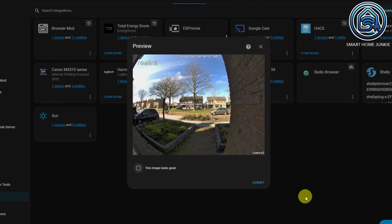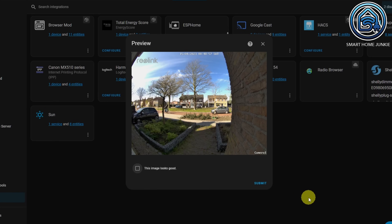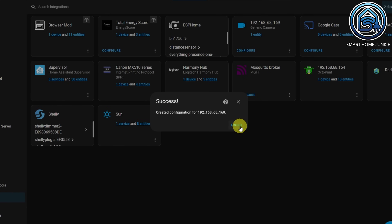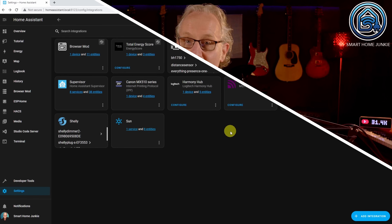If the URLs are correct, Home Assistant will show a preview of your camera. Click 'This image looks good' and click Submit. Click Finish. The camera is now installed in Home Assistant.